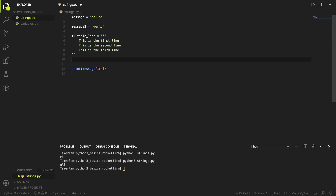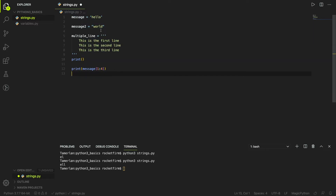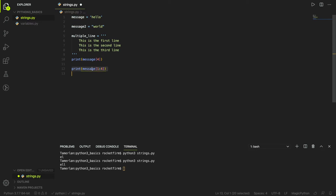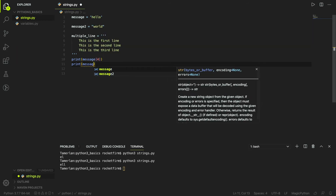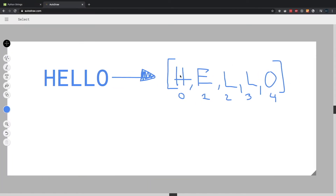Now, speaking of indexes, we can also use negative indexes. If I want to print 'o', I can do index 4, or I can do 'message[-1]'. These should return the same result because index 4 is the last character, and negative 1 goes back one from the end. So negative 1 is 'o', negative 2 is 'l', negative 3 is 'l', negative 4 is 'e', negative 5 is 'h'.